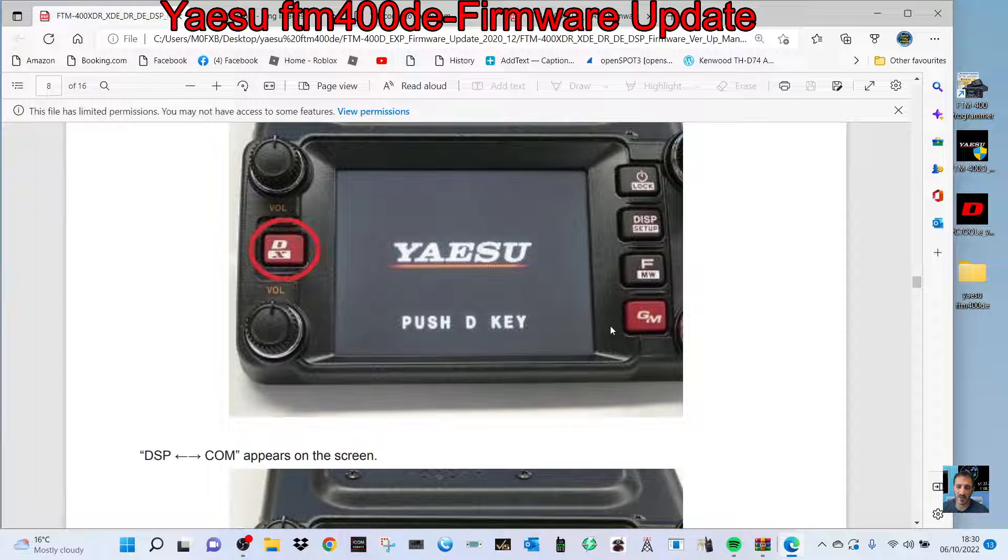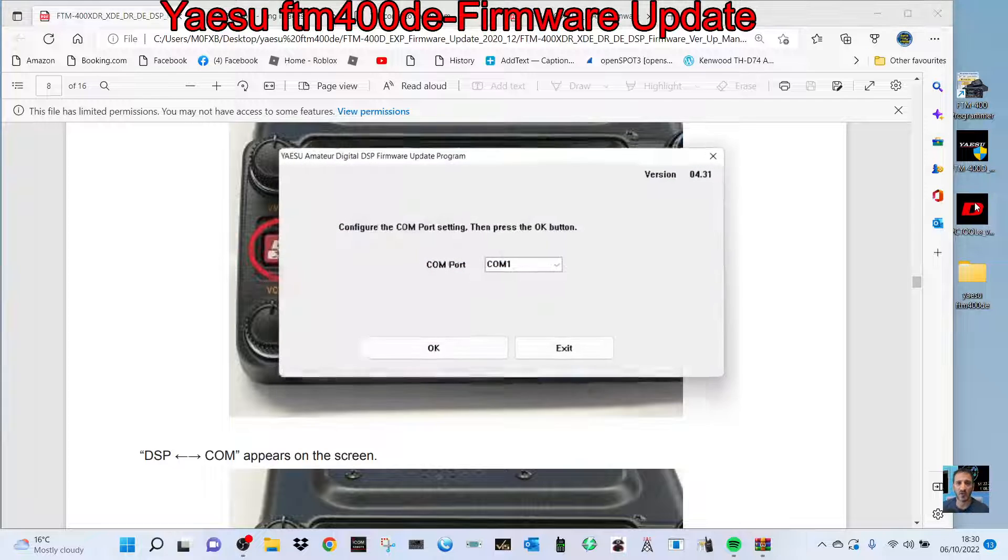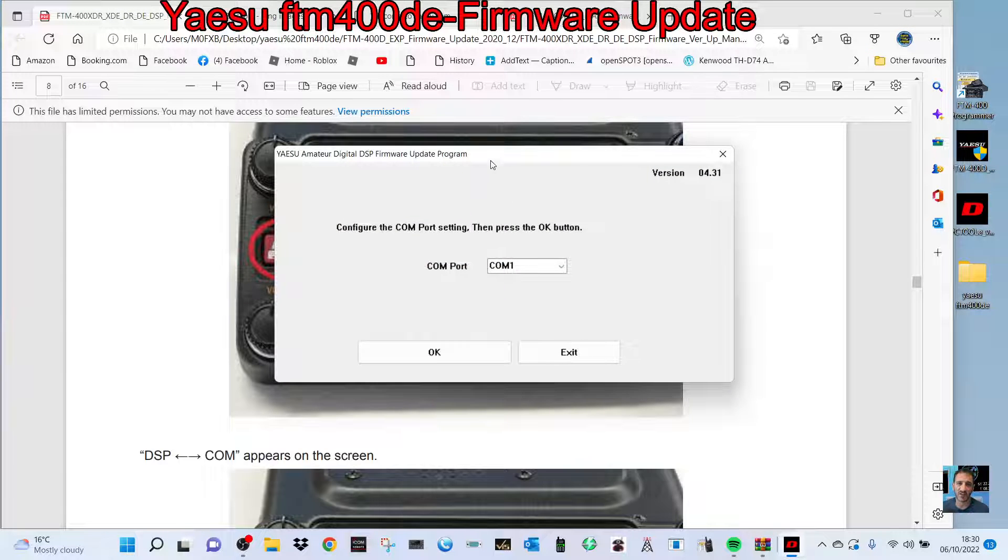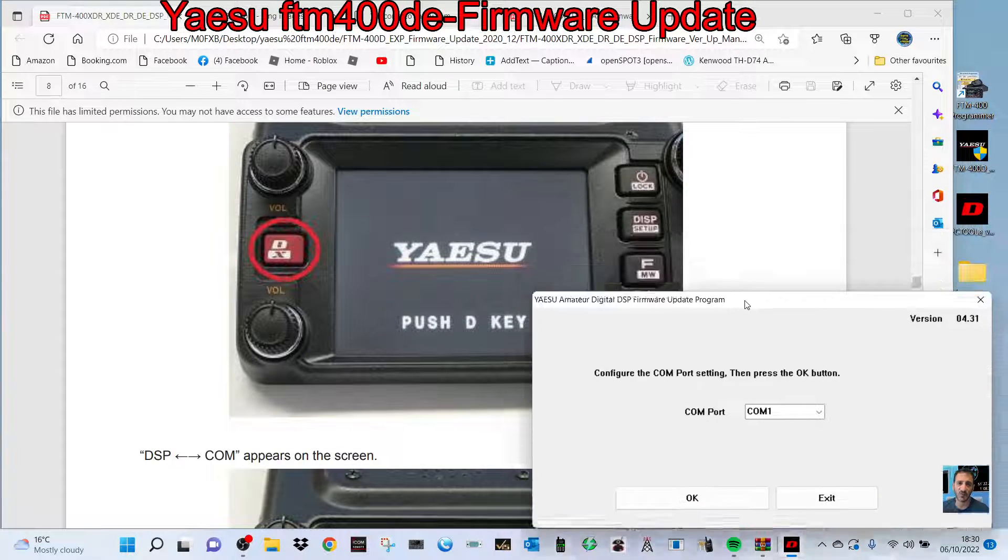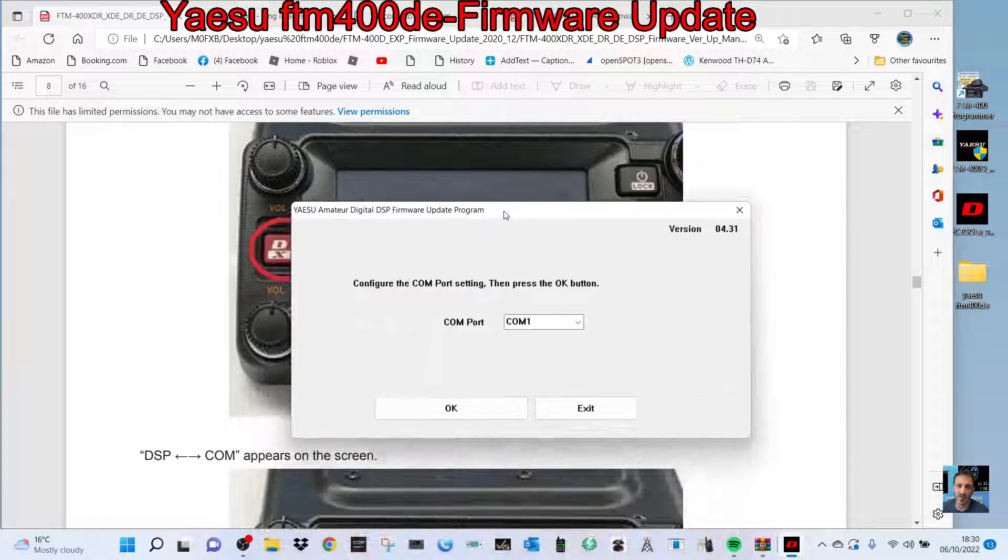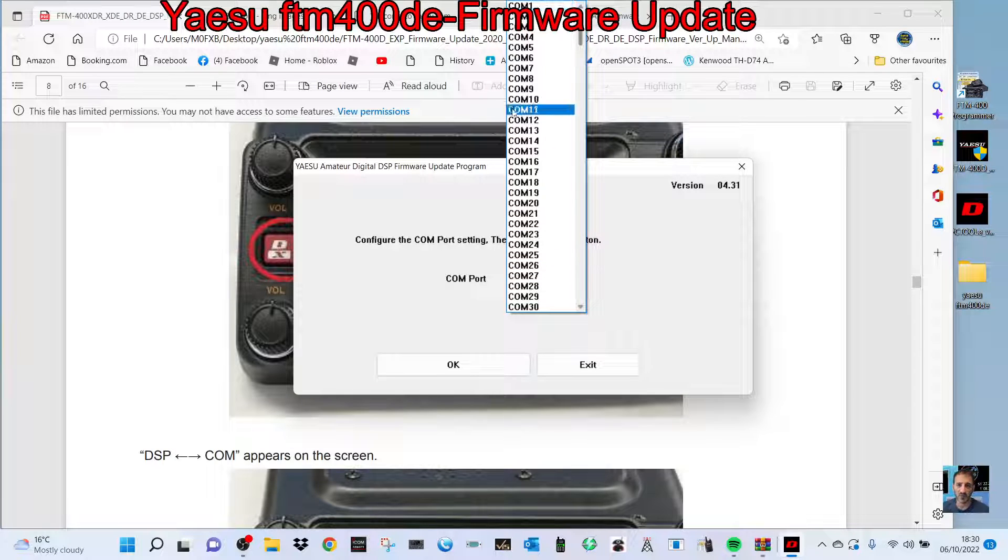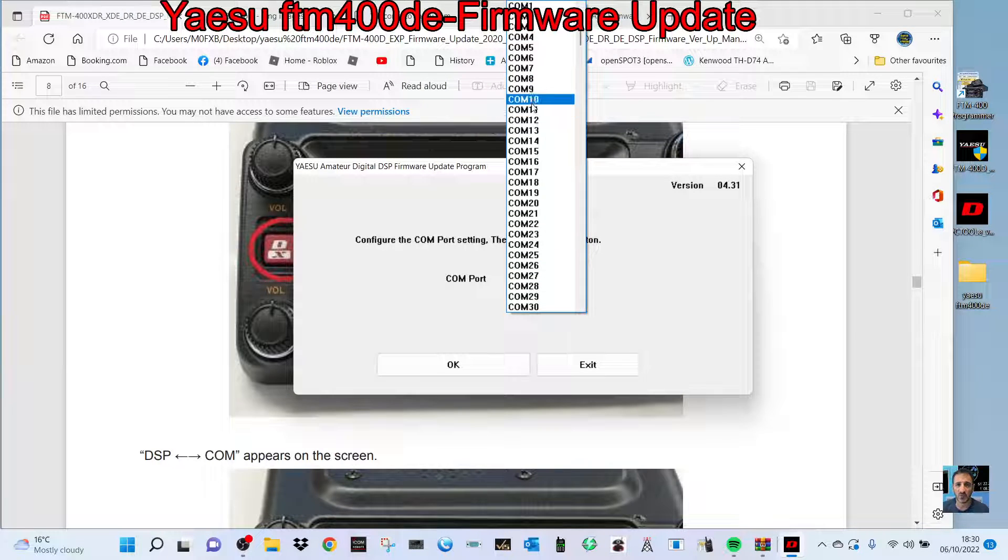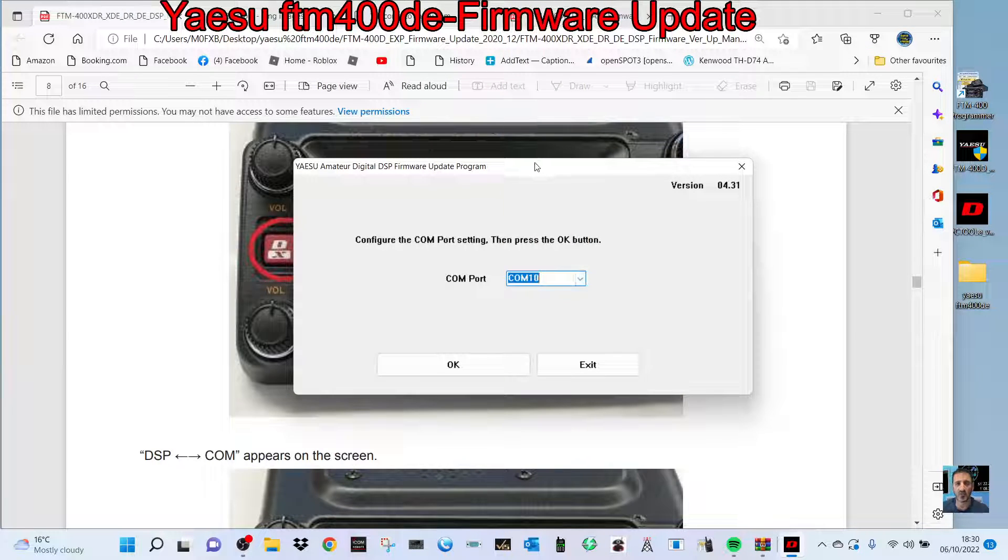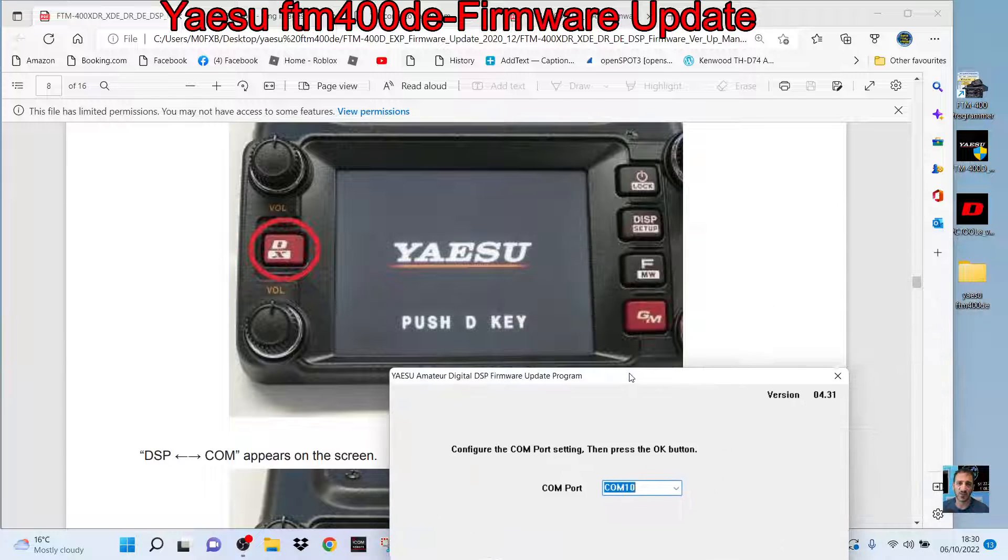Run this little program here. It's the same COM port as before. Select COM 10, same COM port, and then push the D button. When you push the D, scroll up—it will say DSP COM. Then you click OK.